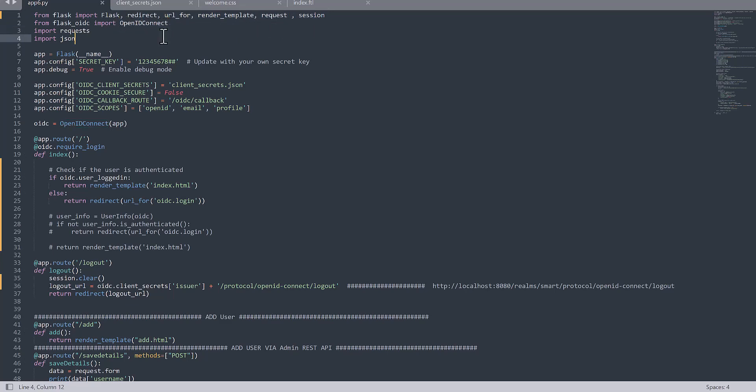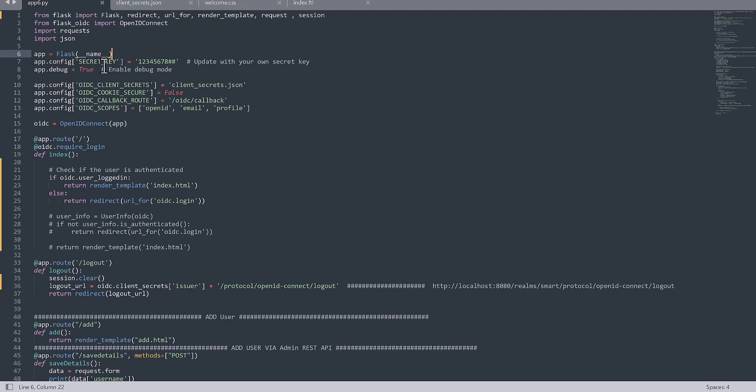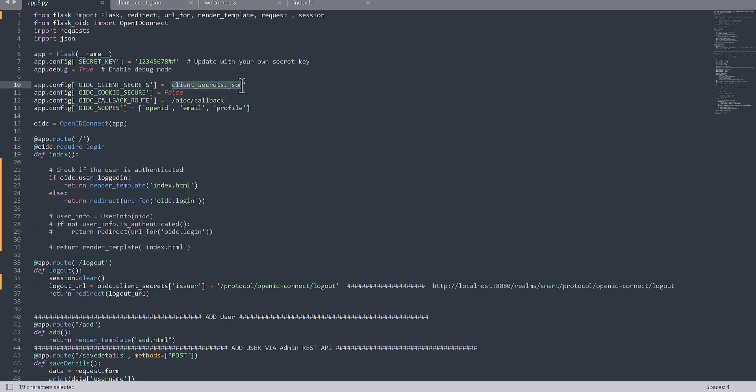So you need to call these frameworks as well as the OpenID Connect. This is also available in Flask. Then we will come to the secret key. This is the secret which you need to provide by yourself. And also if you need to debug, then you should keep it as true.